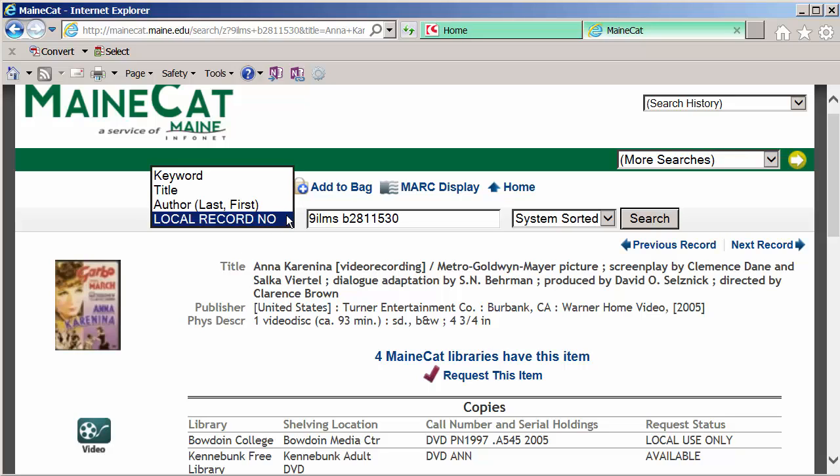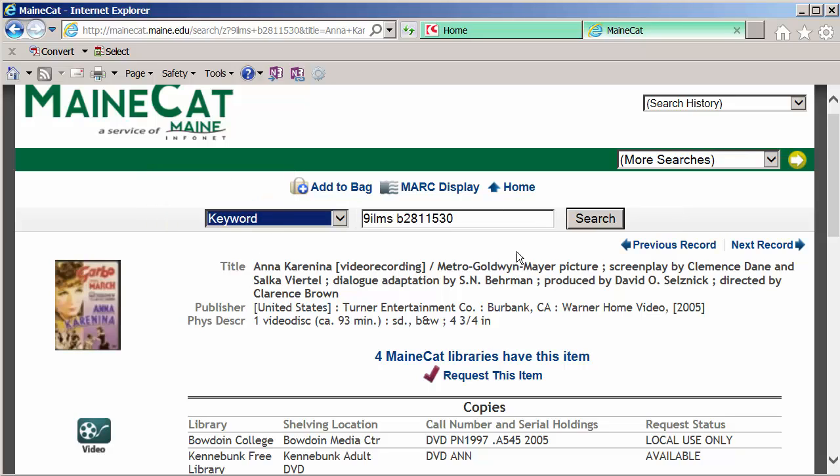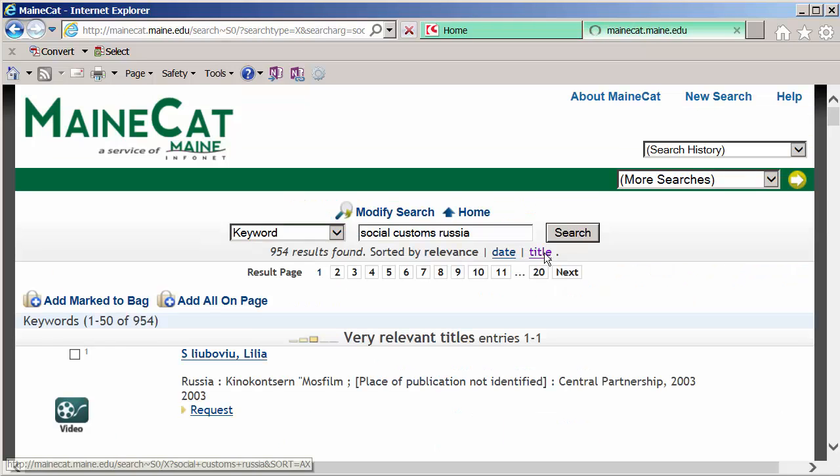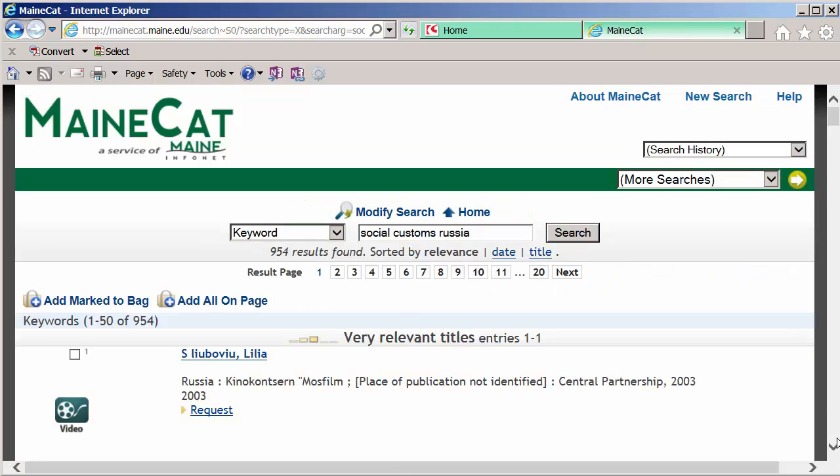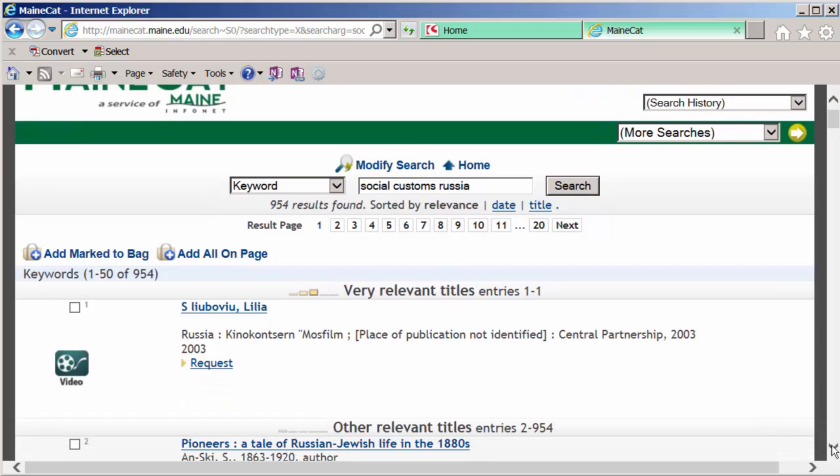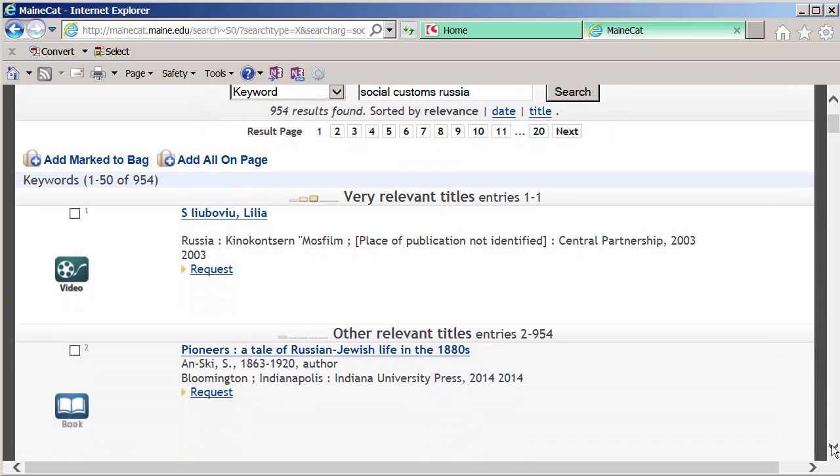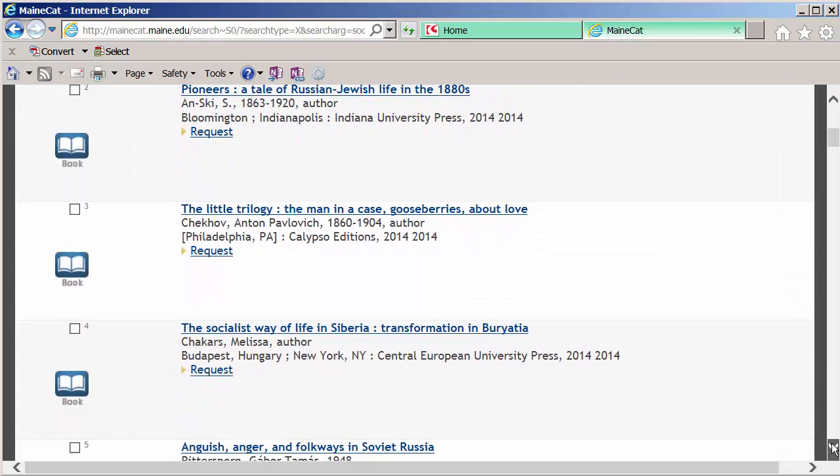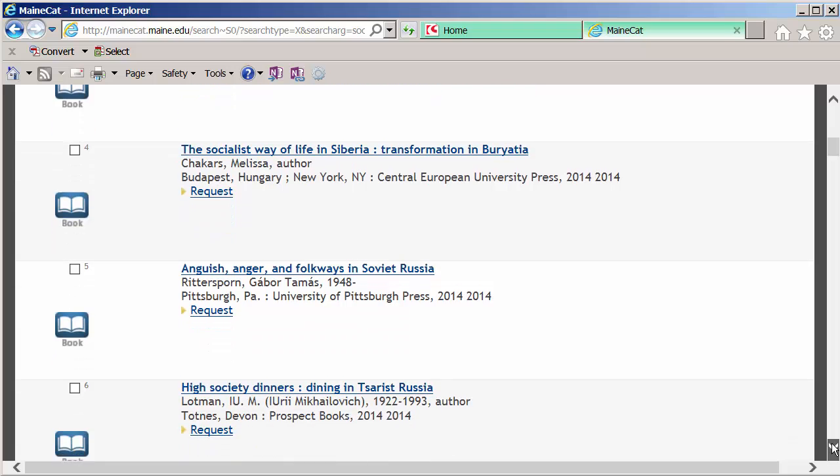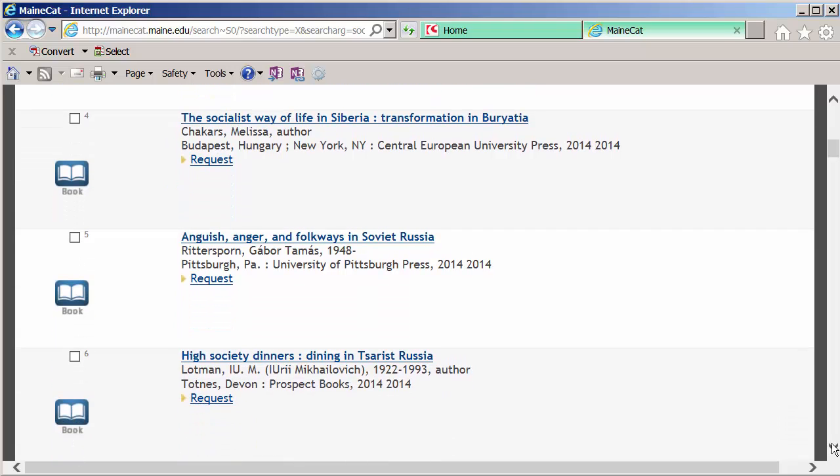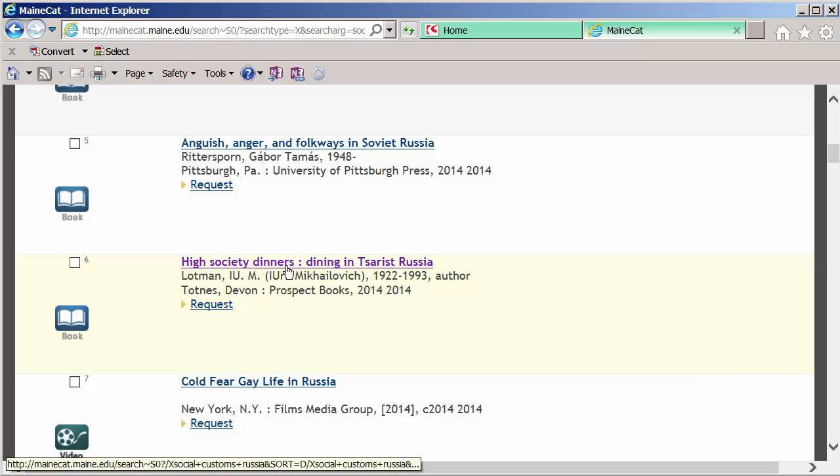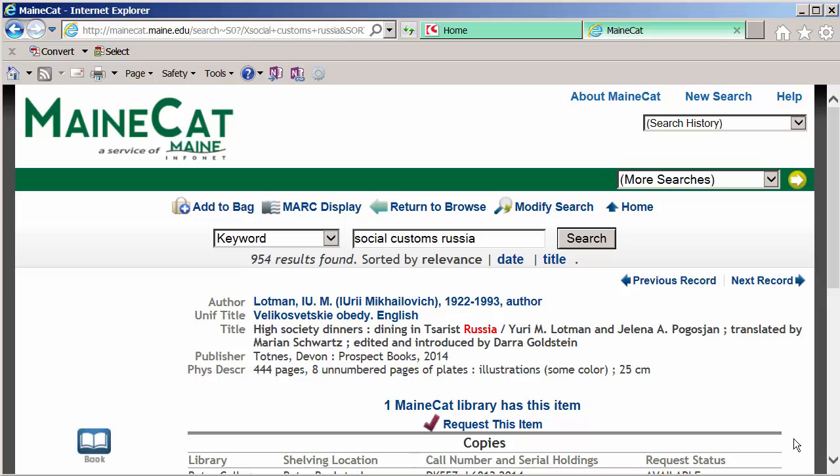We'll redo our search here, and we'll do another keyword, or a word search. I'm interested in the social life and customs in Russia. And we have many, many results here. This one looks interesting, and it ties in High Society Dinners, Dining in Tsarist, Russia.